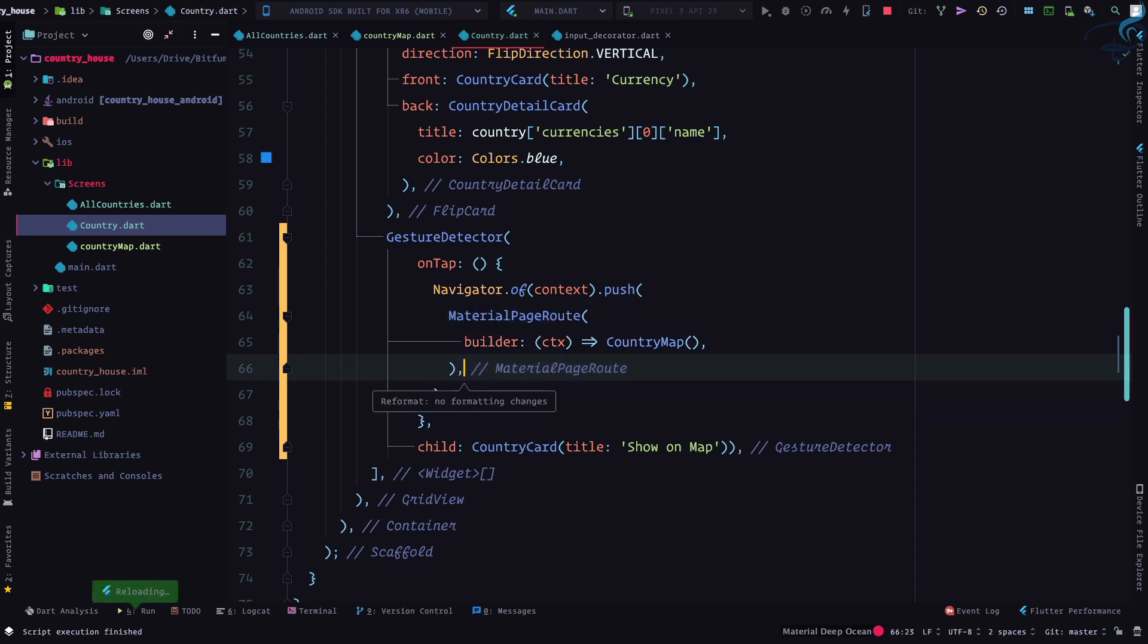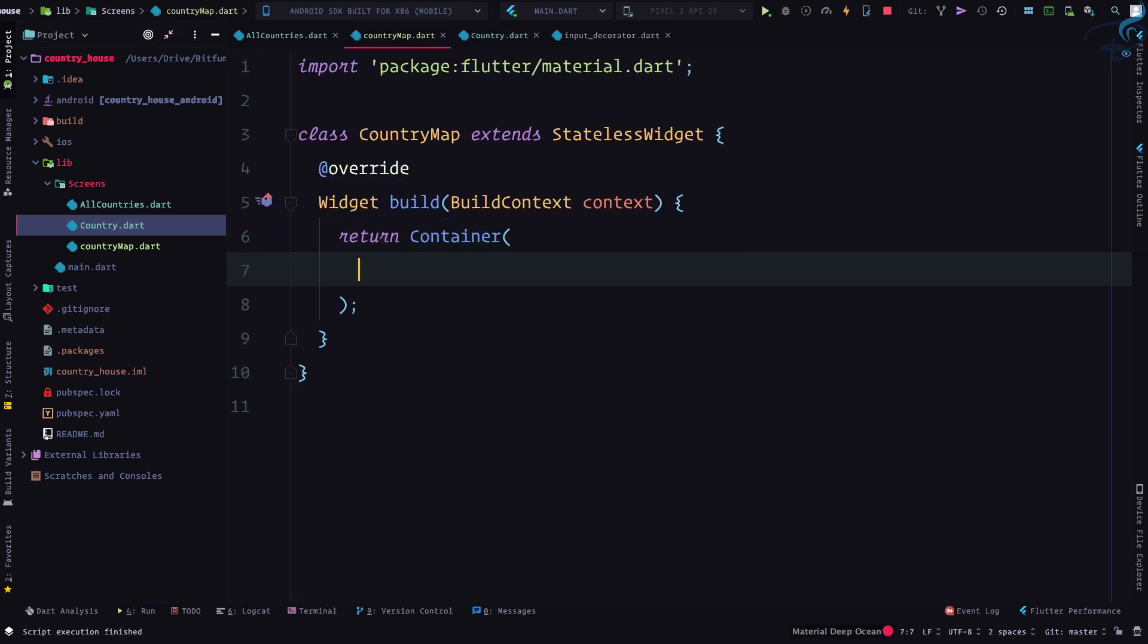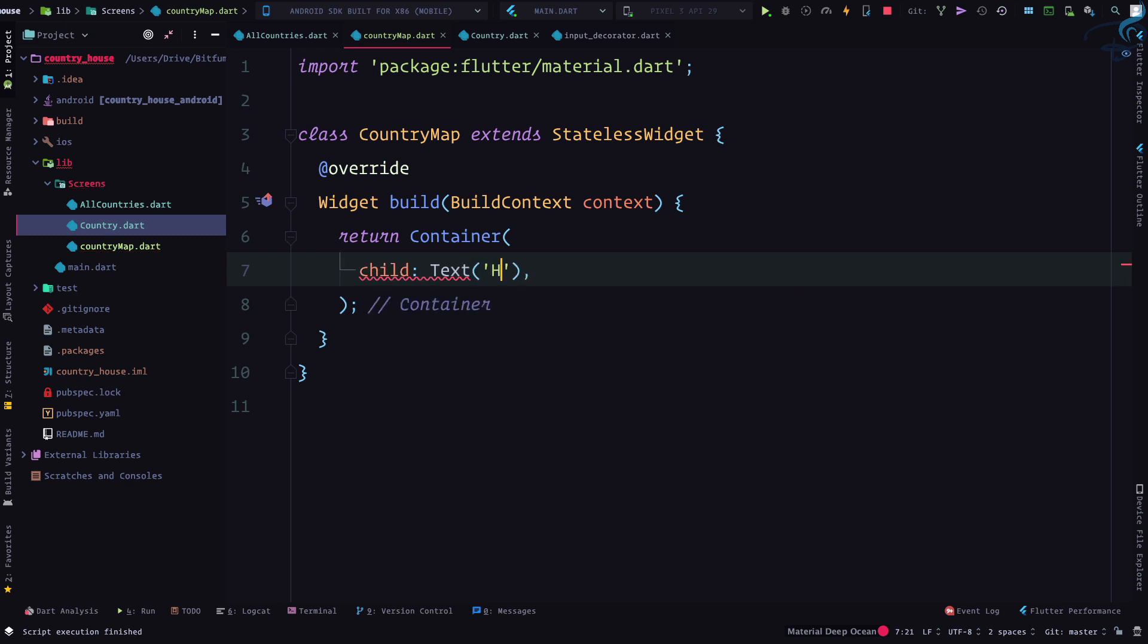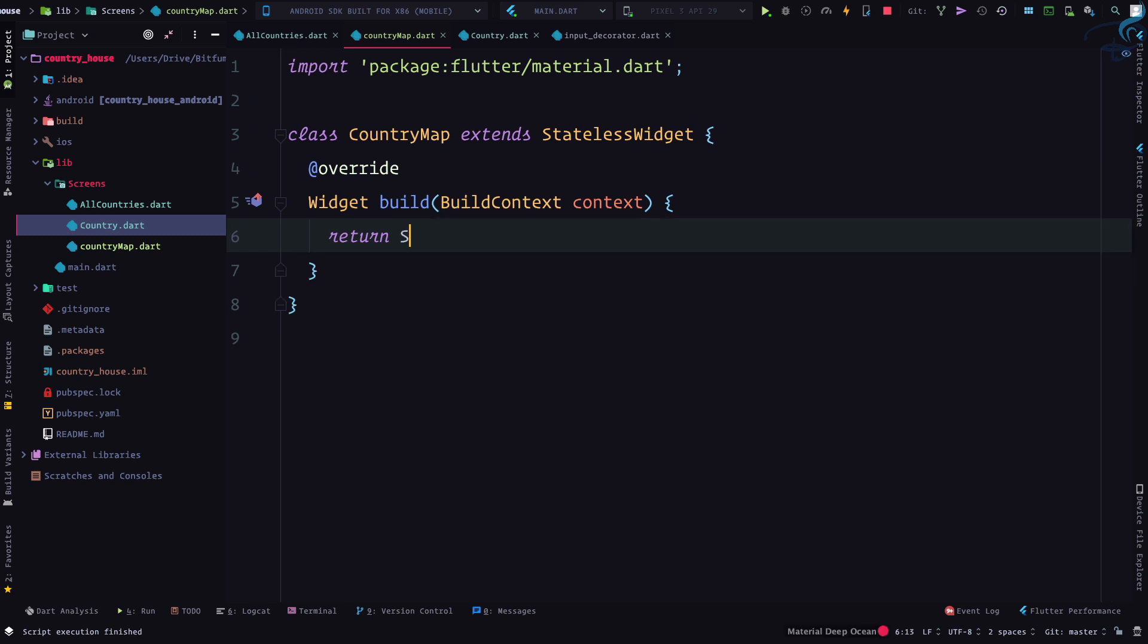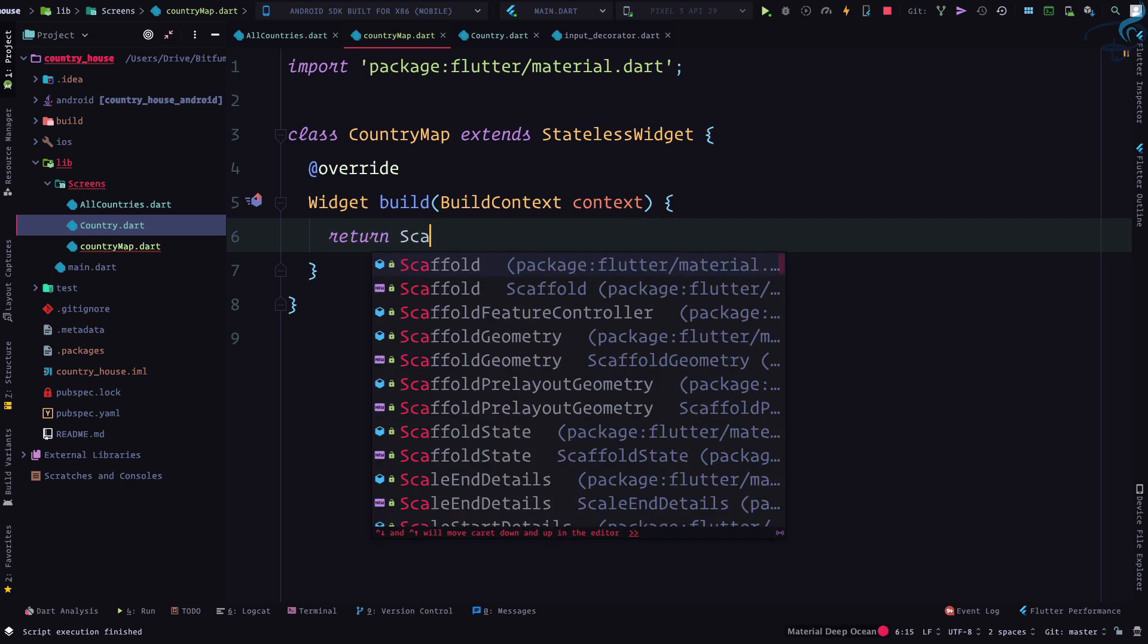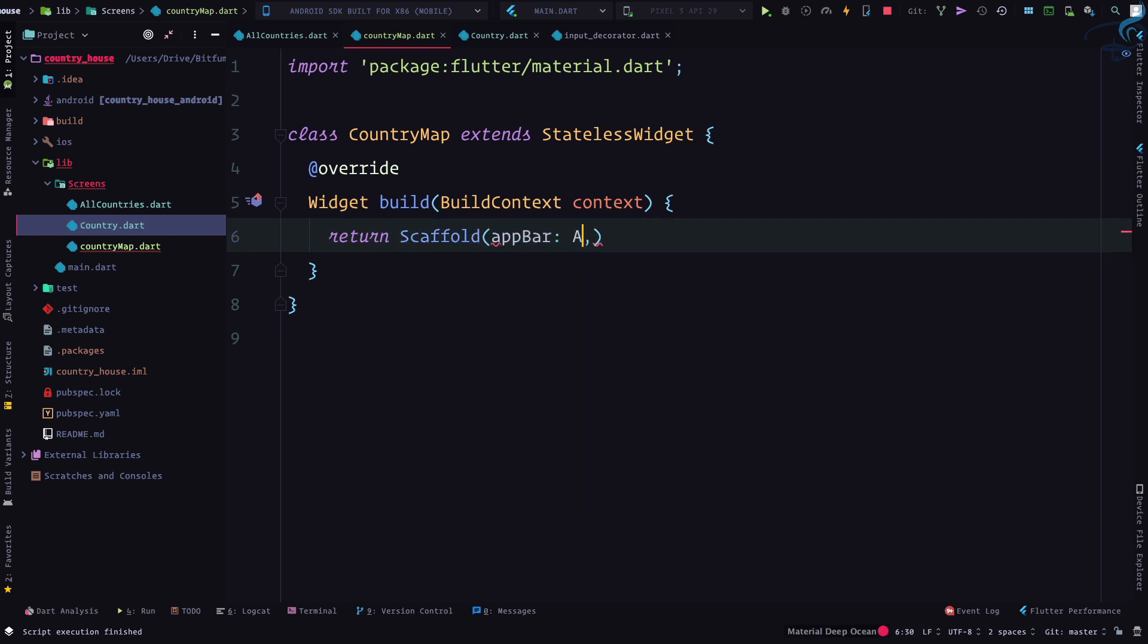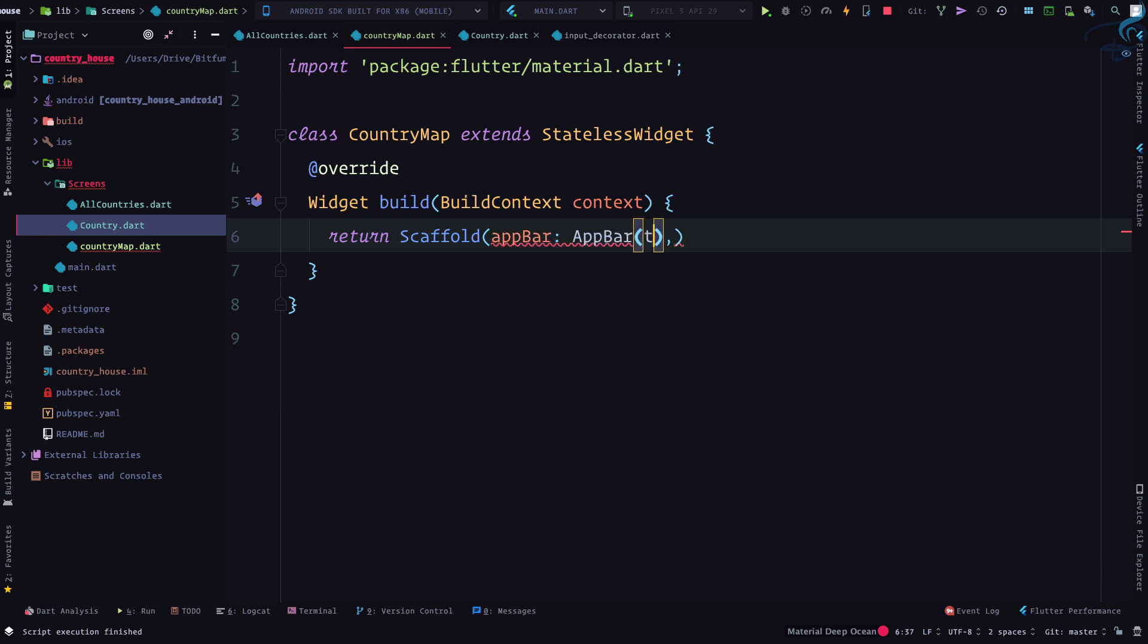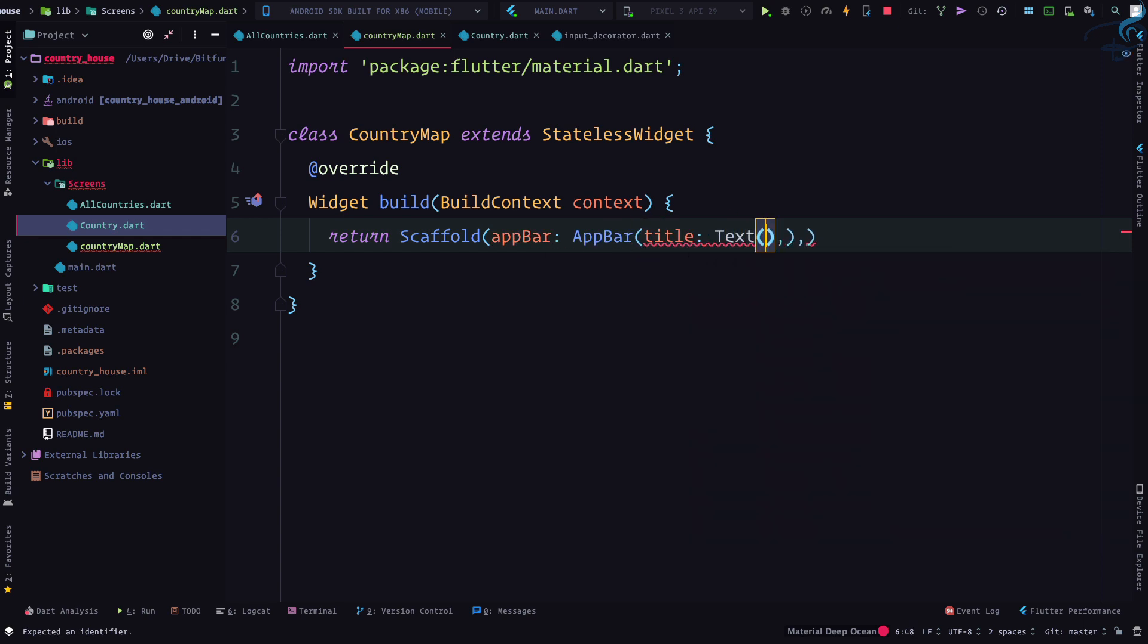What if I need to give a Scaffold with an AppBar? AppBar title is a Text, and here comes country name. Click on show map and we are on the country name screen.